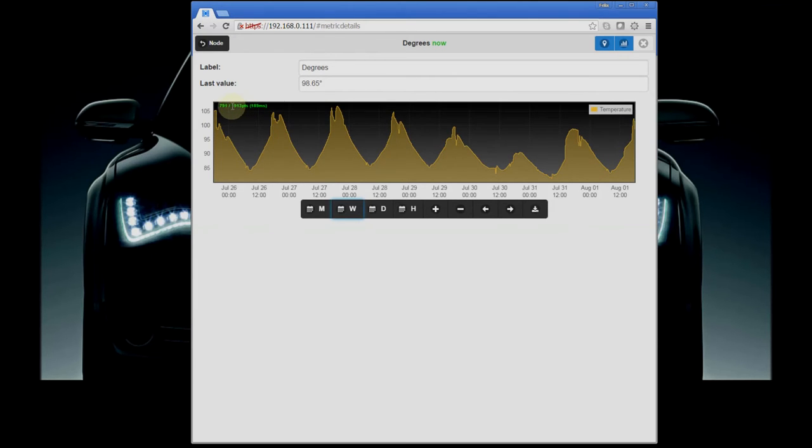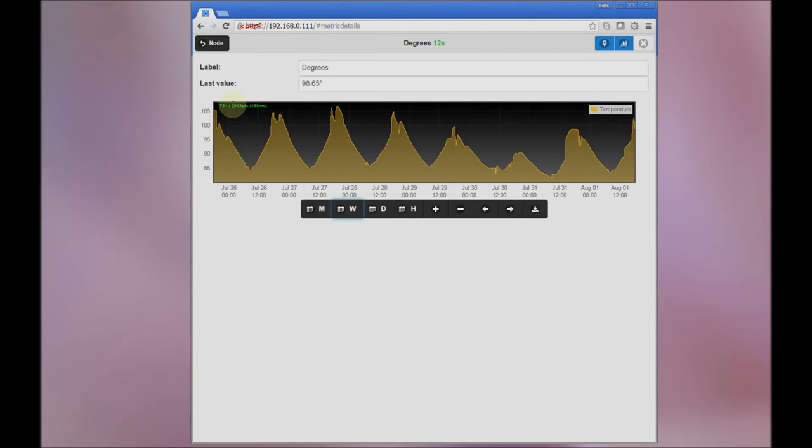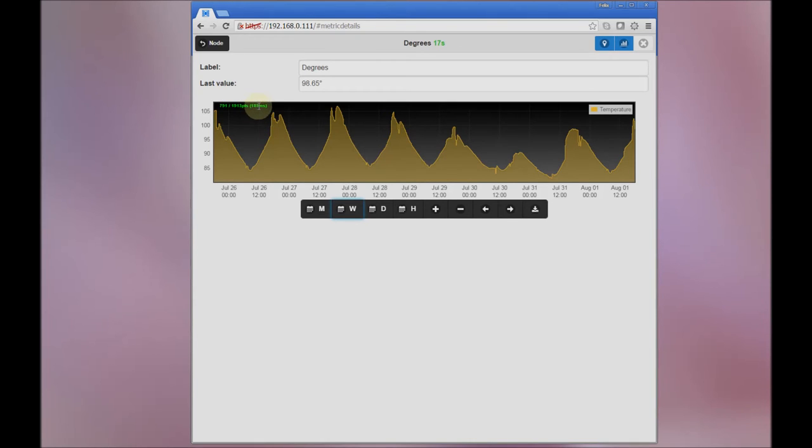I've added that to show you the total number of raw data points that were logged from this metric. So the 791 are an actual aggregation from 1,913 data points. The number in parentheses is the time it took for that whole aggregation to happen and to load this graph.